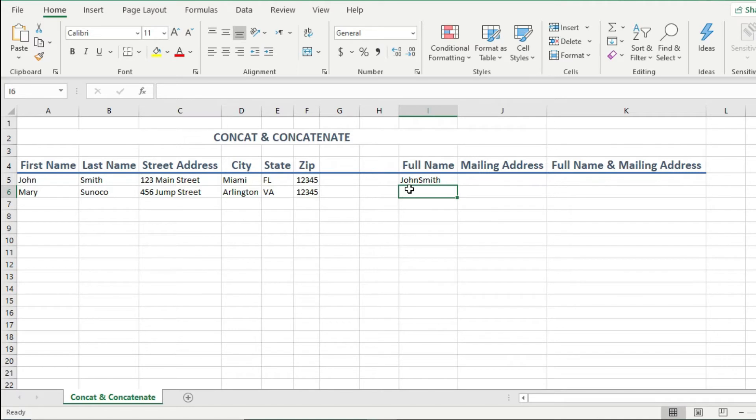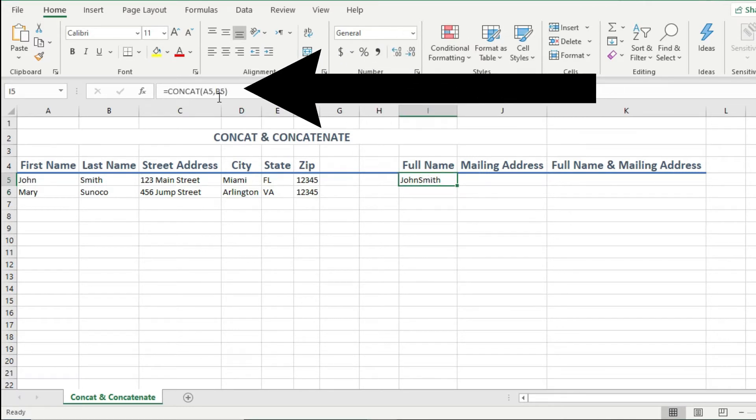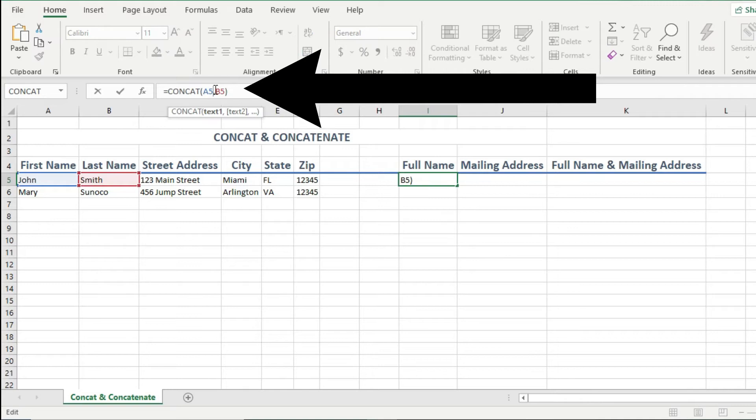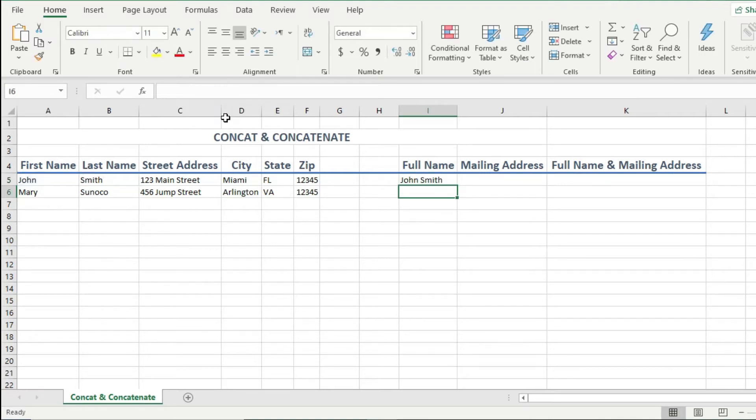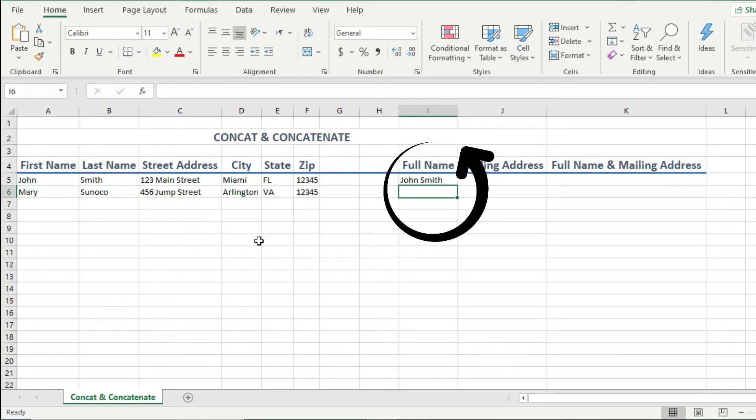So to fix that, we can change the concat function like this. Right after the first name, I can add a space by typing a double quote, followed by a space, then close quotes, then add the comma separator, and I hit enter. Now you see that this full name looks much better.